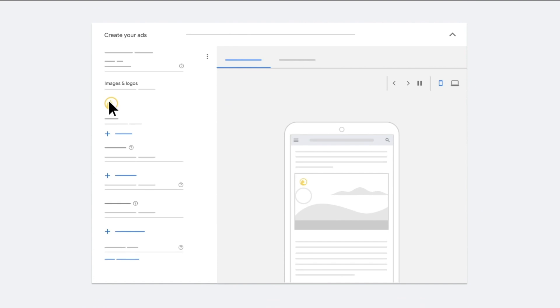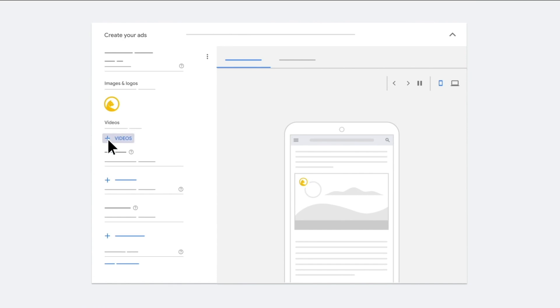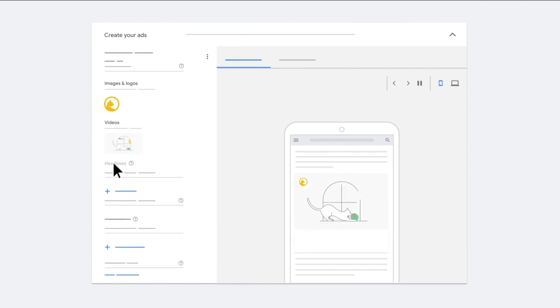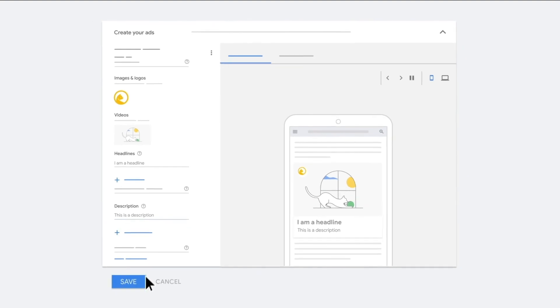including images, logos, videos, headlines, and descriptions. Preview your potential ads and click Save.